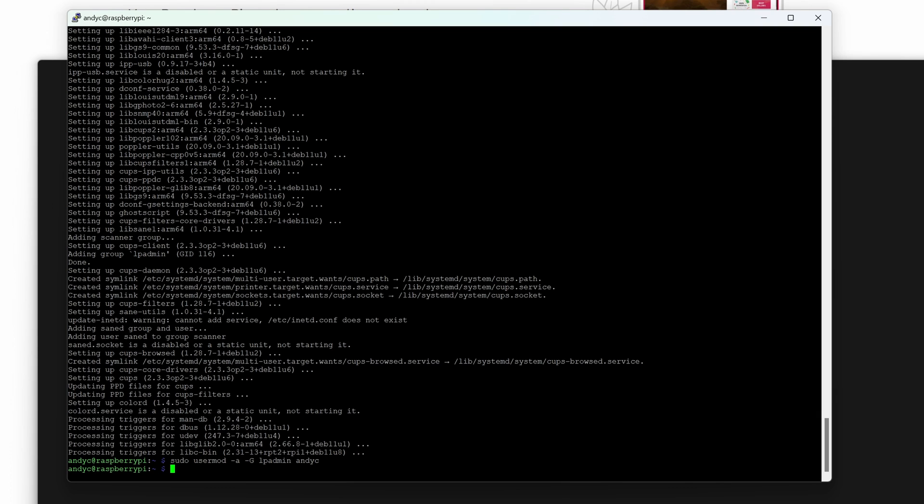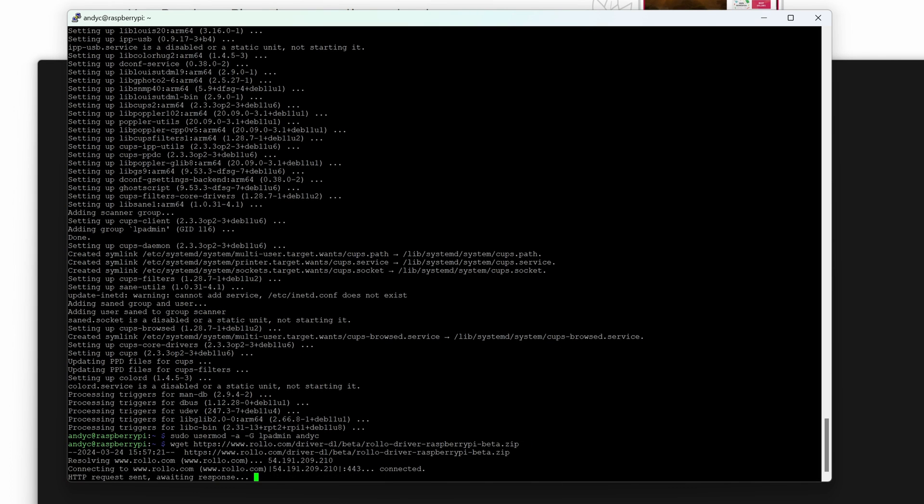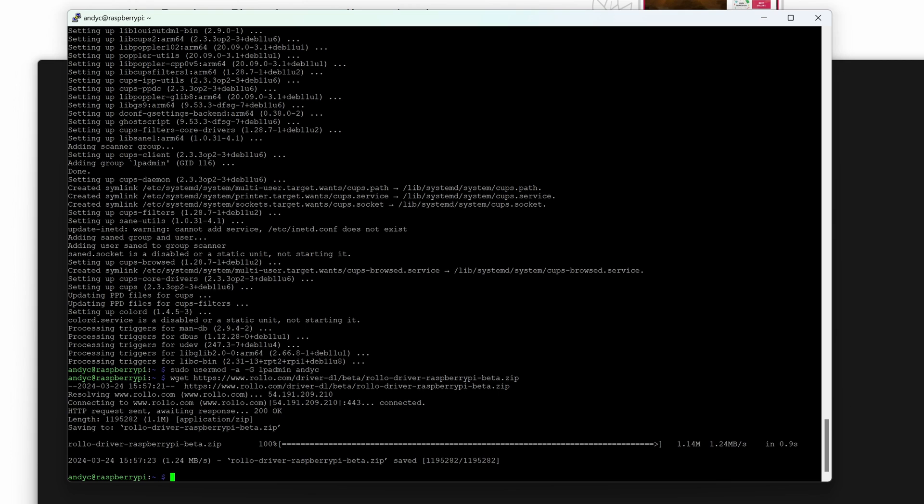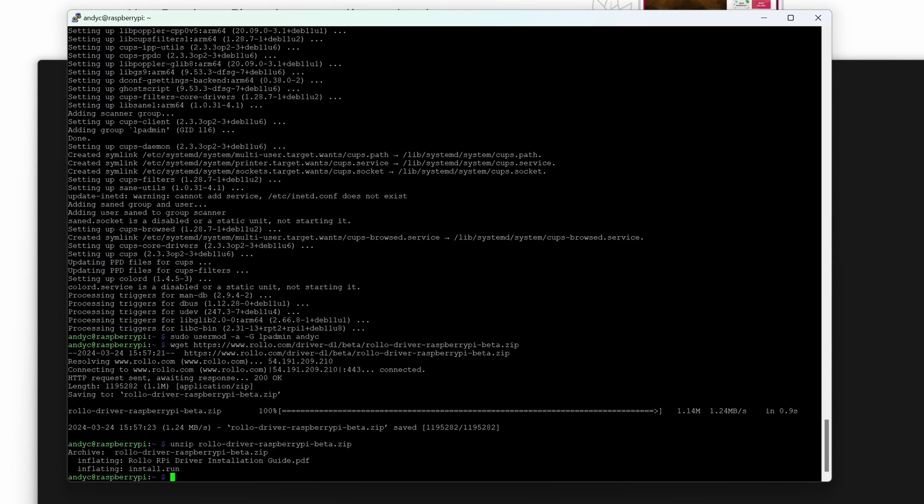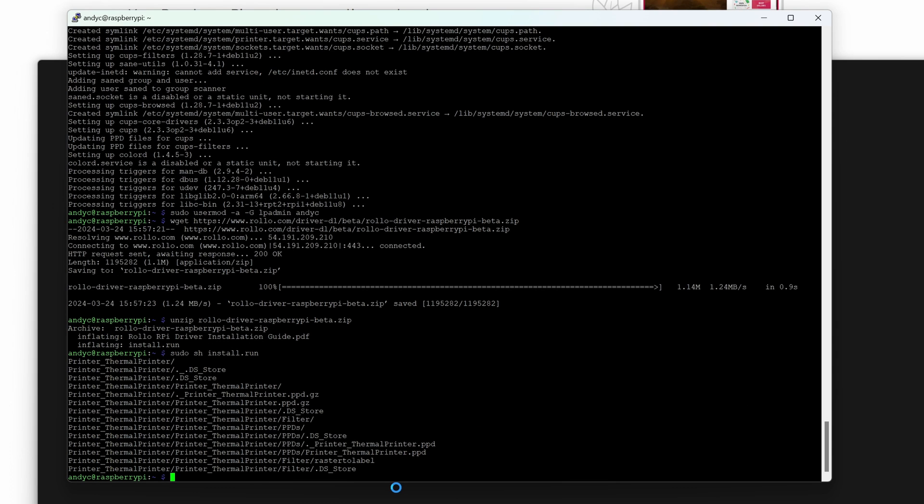Now next step is to grab the Rollo driver. What I'm going to do is grab the beta driver from here. So I just grab this, hit that there, that will grab that driver and we'll then need to unzip said driver. Once unzipped that will enable the driver to be run and then we're just going to install that driver. So again all of these I will stick inside a blog on my website. They've all run in the background which is great.